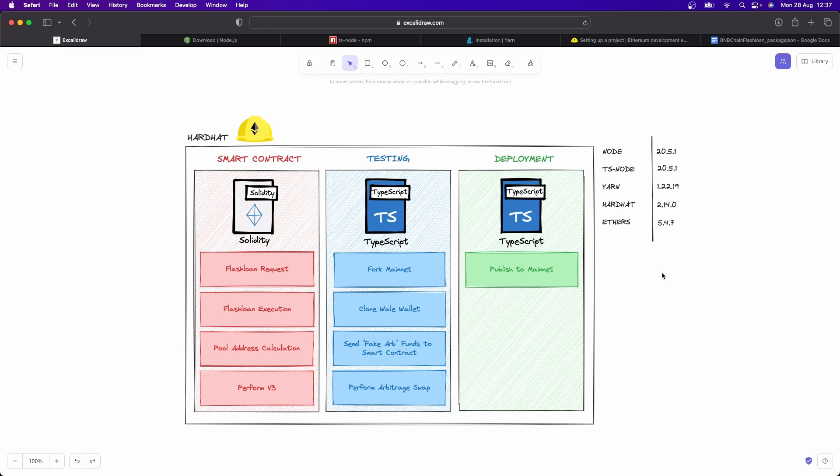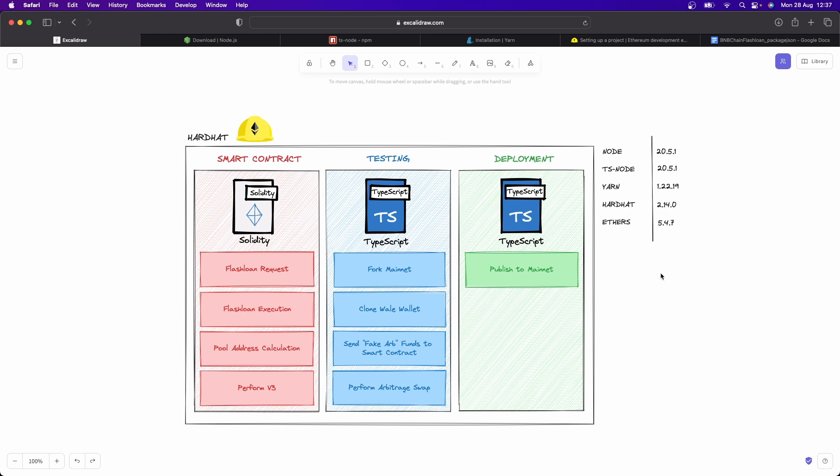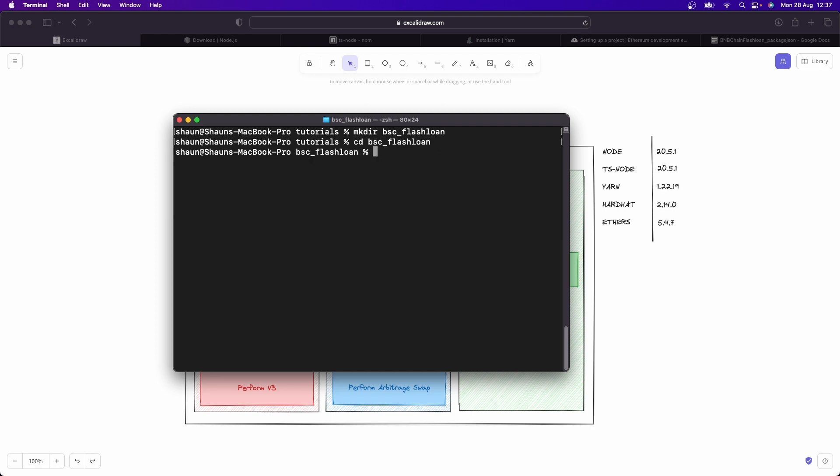The first thing I'm going to do is give you a quick crash course in Hardhat. So what we're going to do is open up our command line or terminal if you're like me and you're using a Mac. So I'm going to create a directory here of BSC flash loan. And there we go. Let me then cd into that BSC_flash_loan. And we can get going.